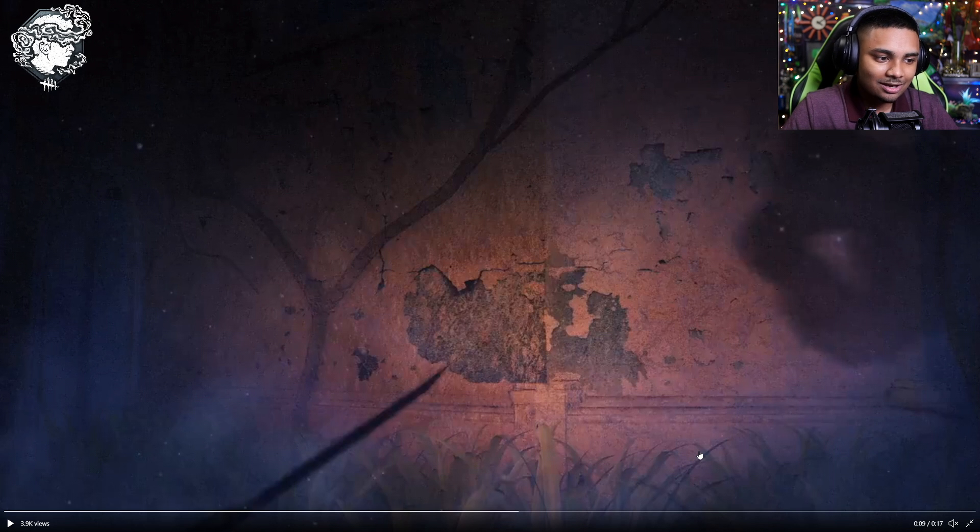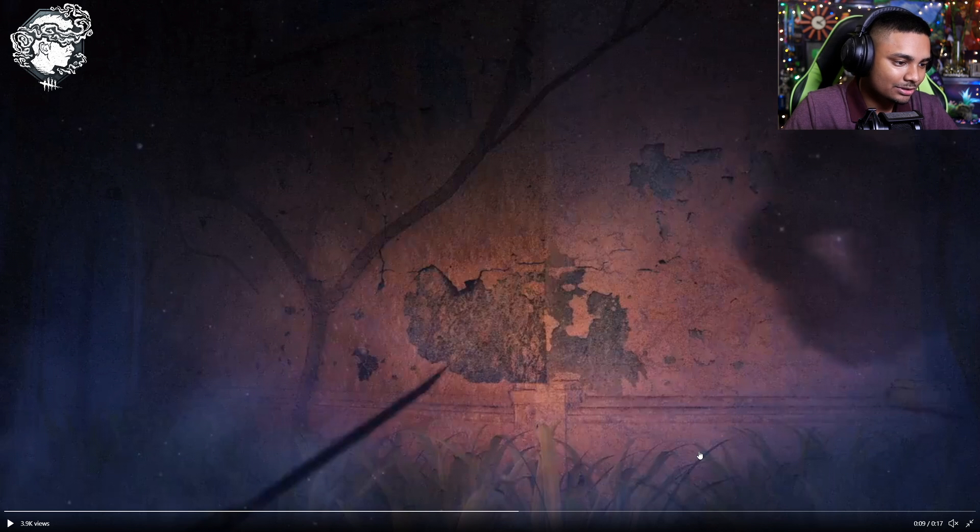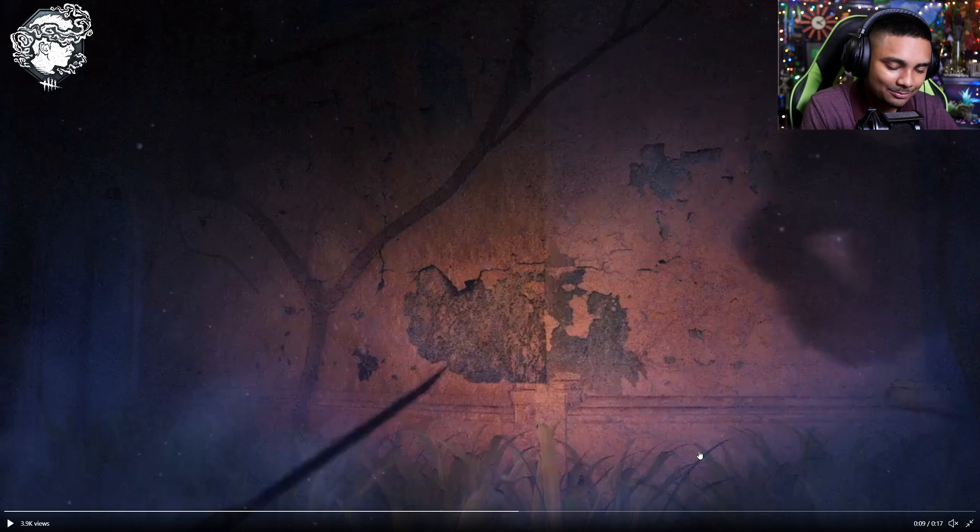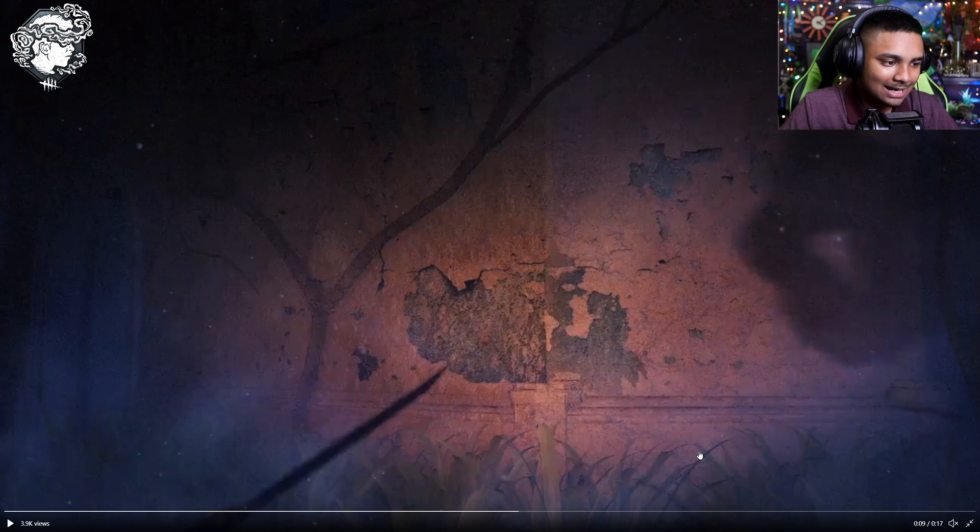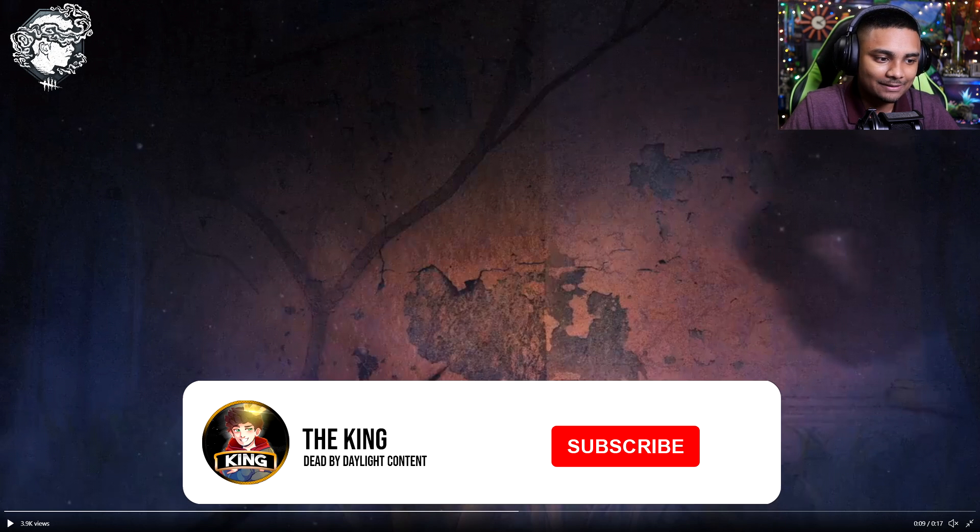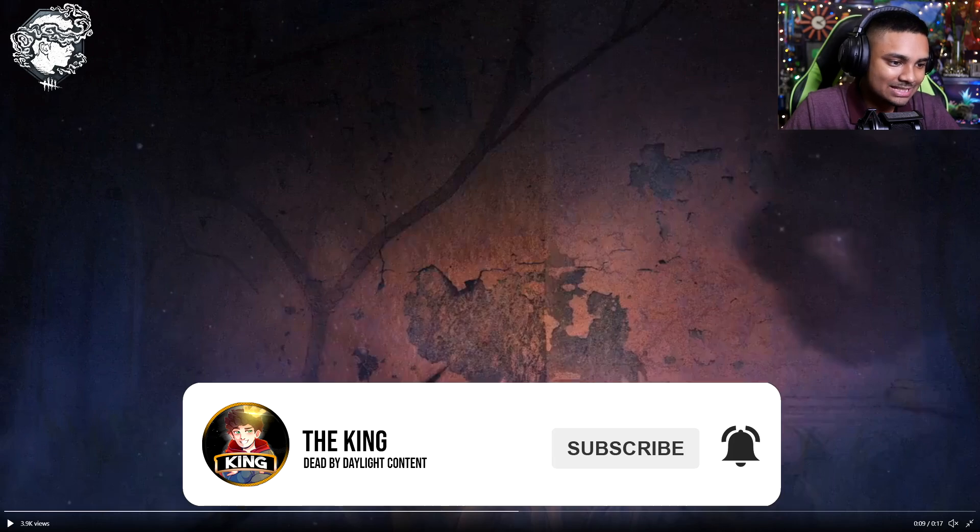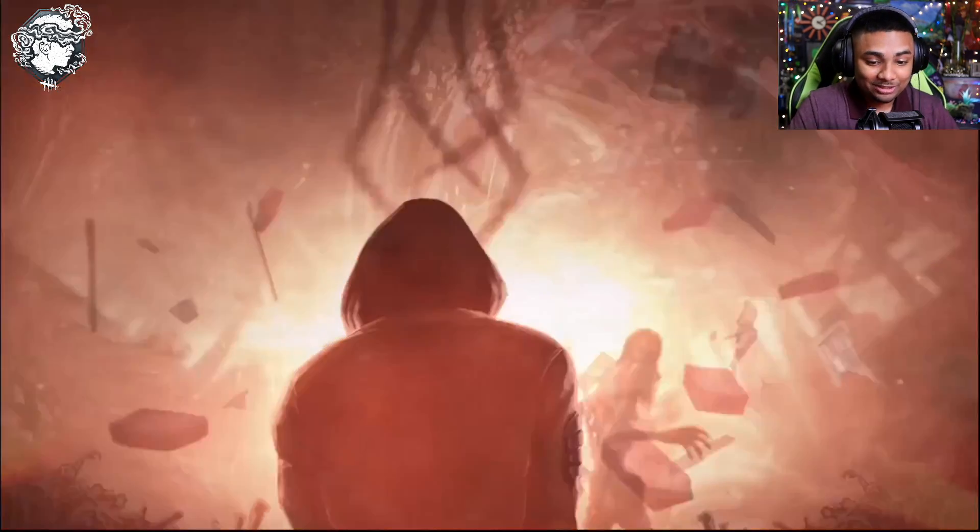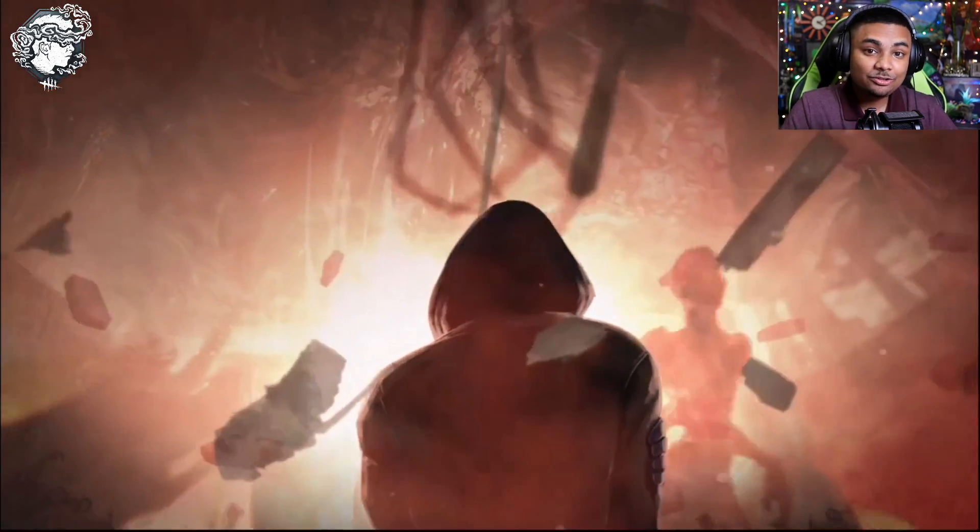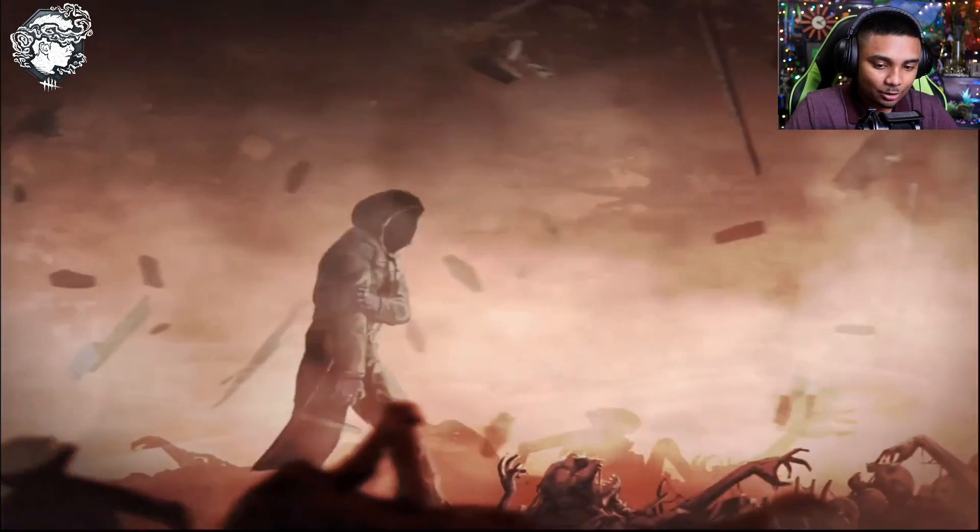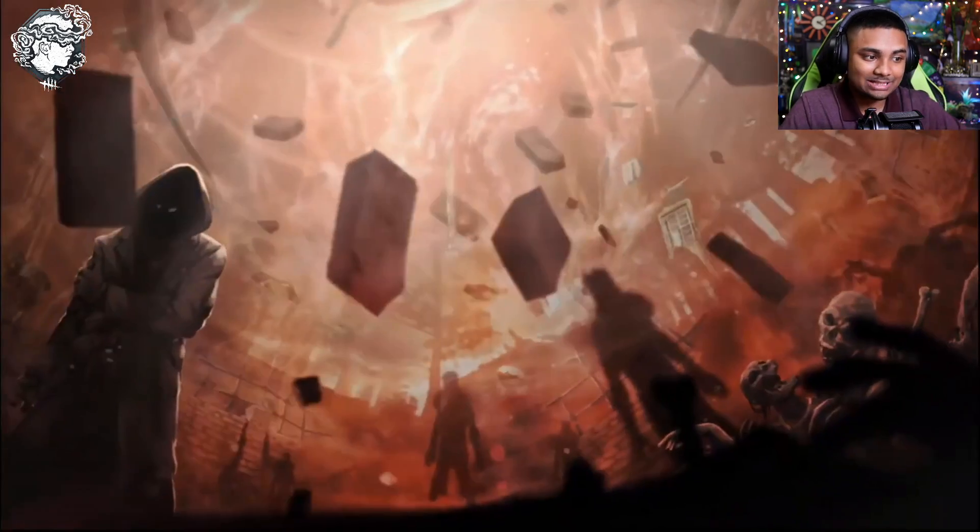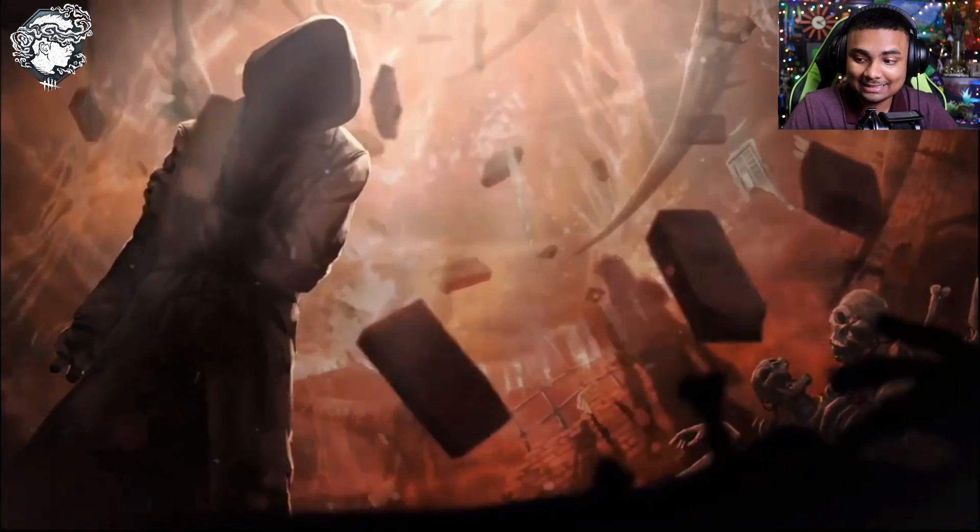If you guys have been paying attention to the lore on the rifts that we've been getting, we've been following the alchemist around. On one of the rifts we saw that he went back into the fog. This is the same guy that has been working with some of the killers and injecting them with stuff.